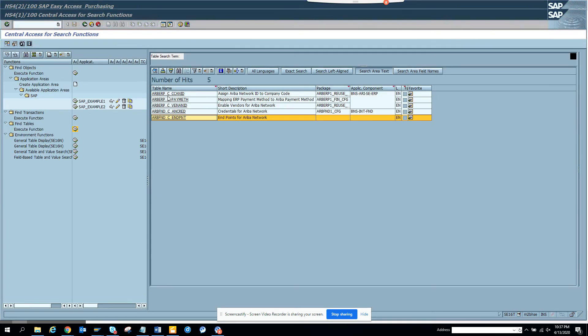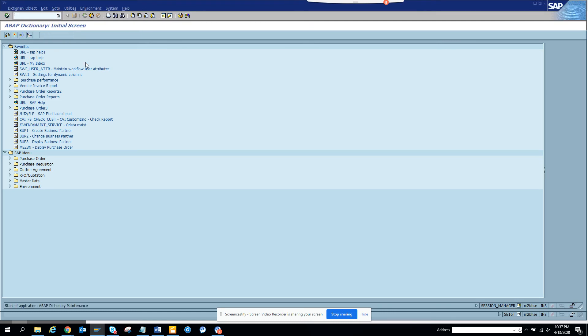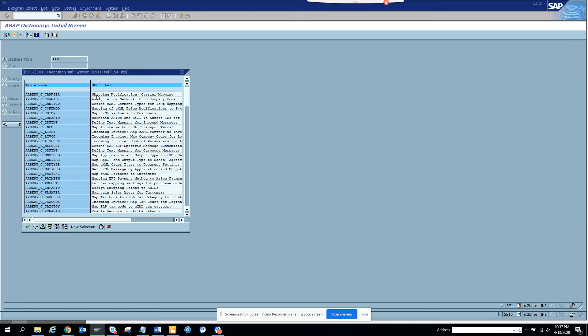We are going to go to SE11 and we can search with ARB. We'll just try to find all the tables related with ARB. Now you can see so many tables related with Ariba.